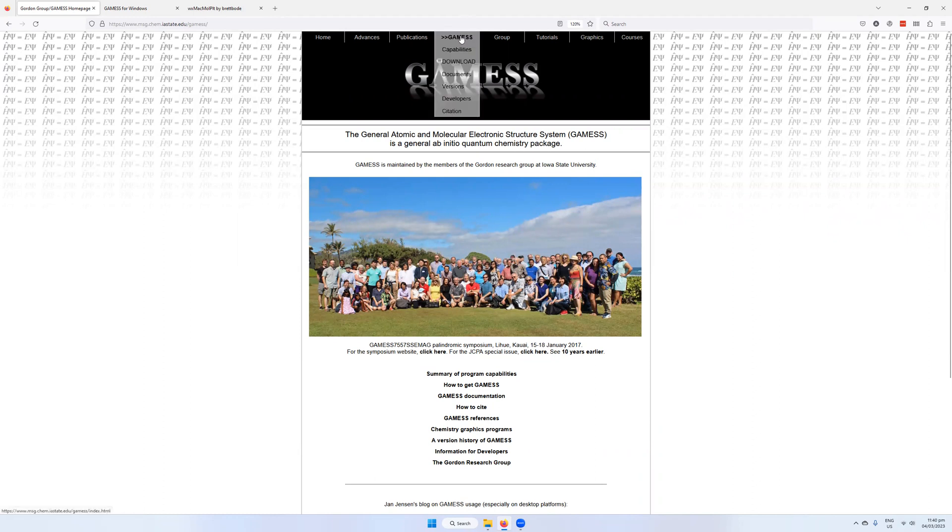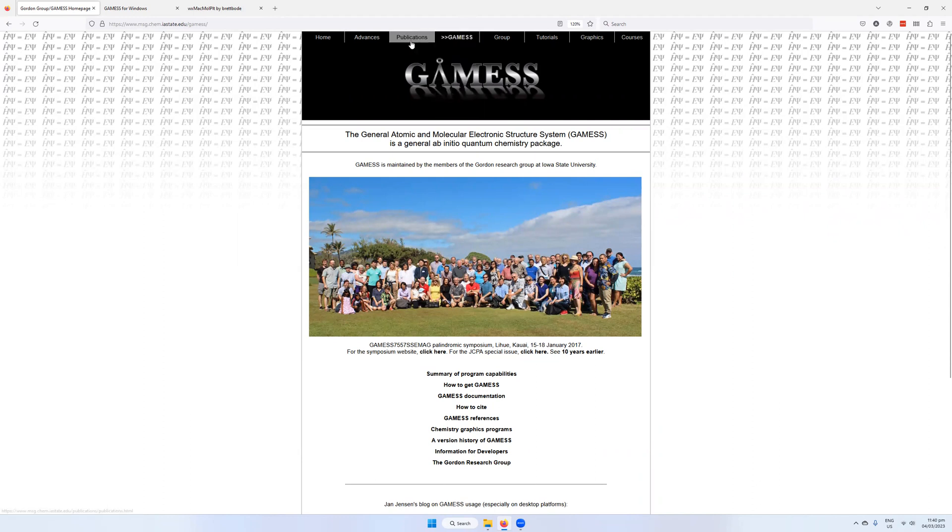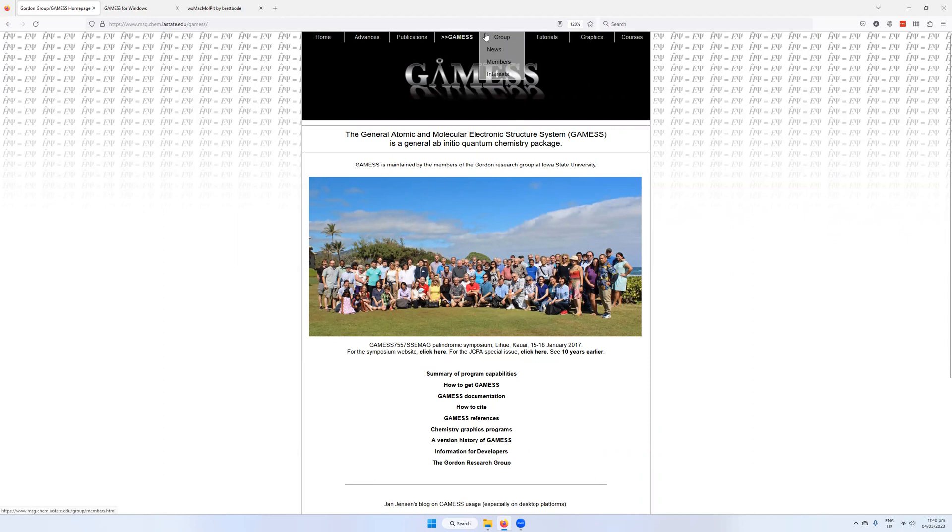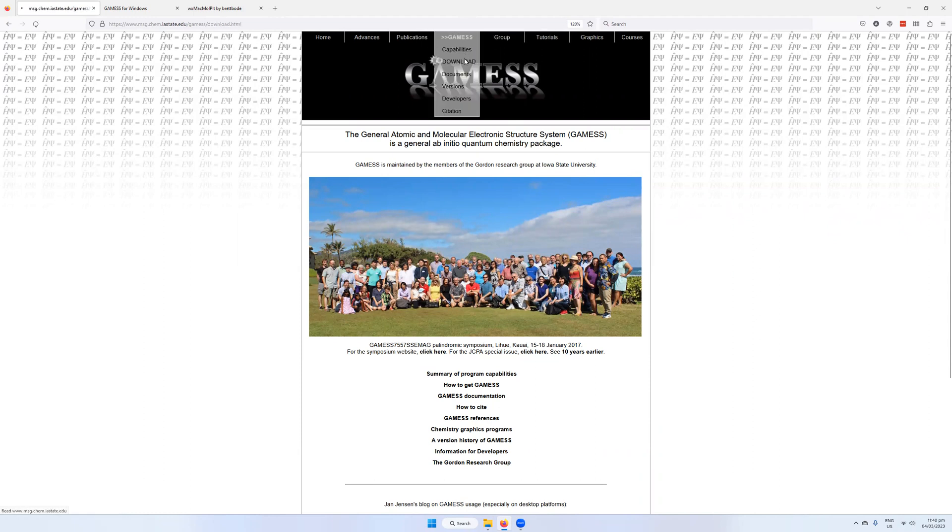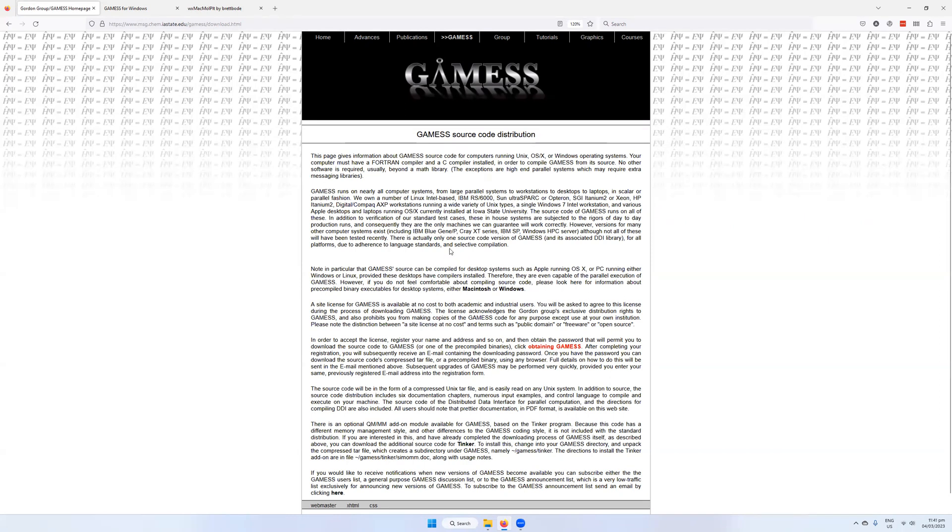There is a little menu at the top where you can find GAMESS information, publications related to GAMESS, various group information, tutorials and so on. Go to GAMESS, go to download, and then there'll be some information here on the source code distribution and the various different philosophies and capabilities of GAMESS.